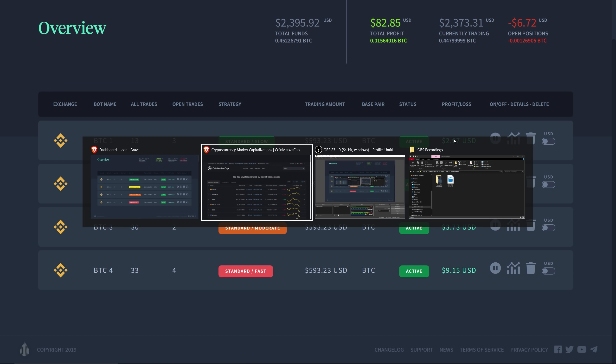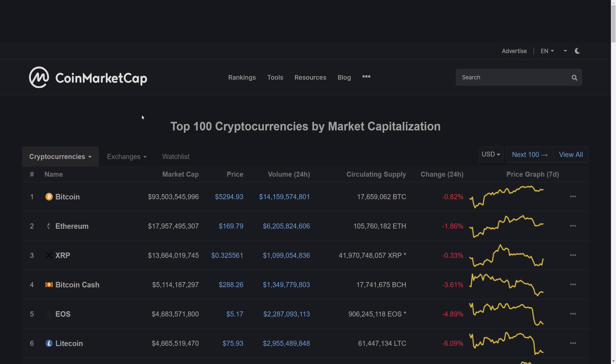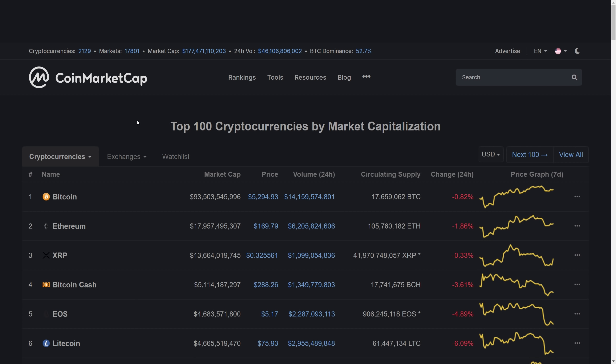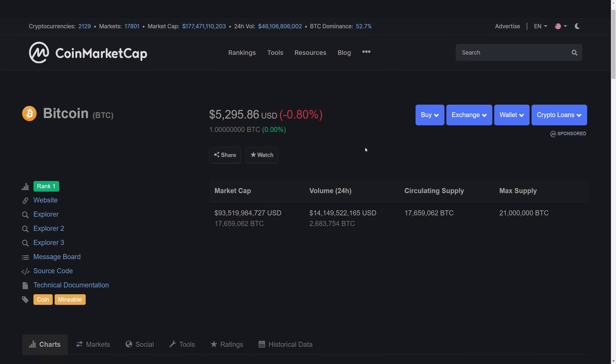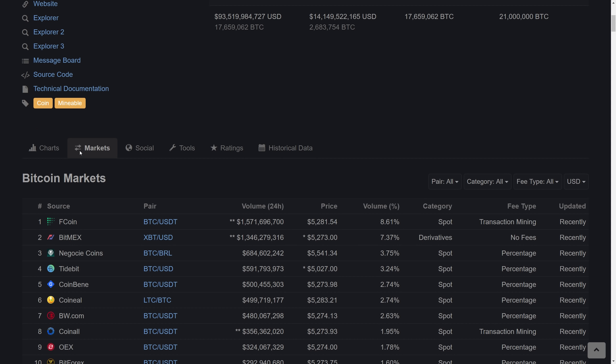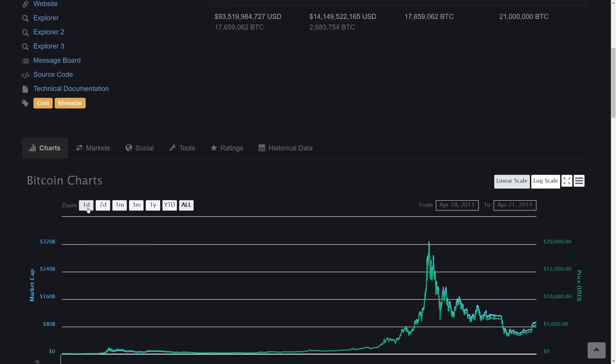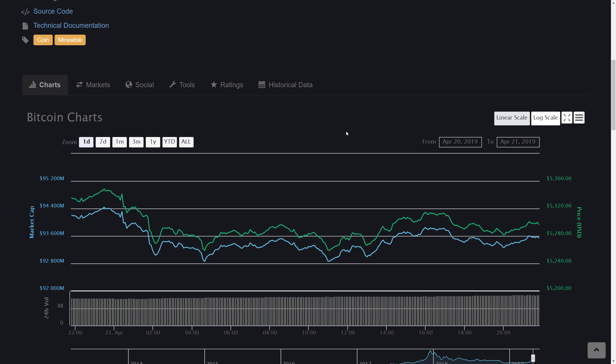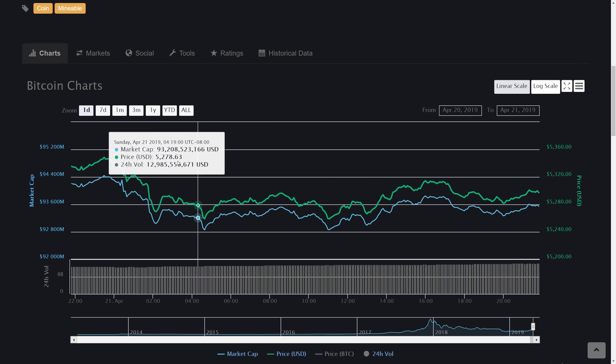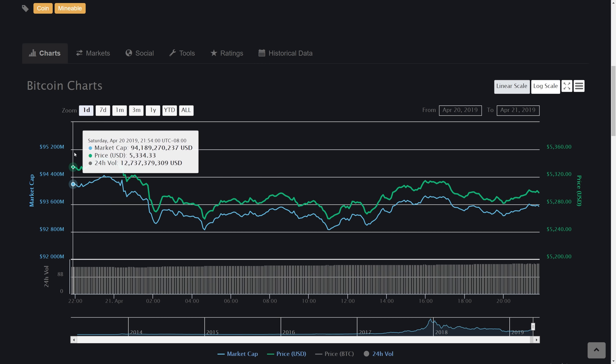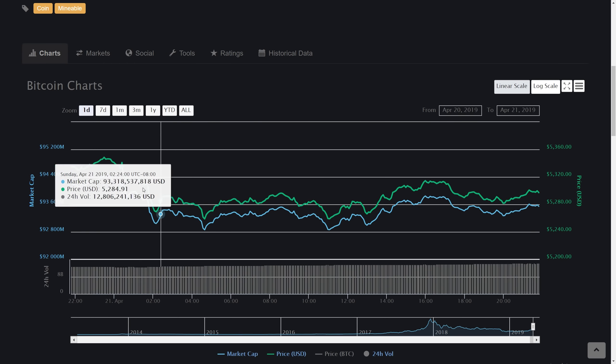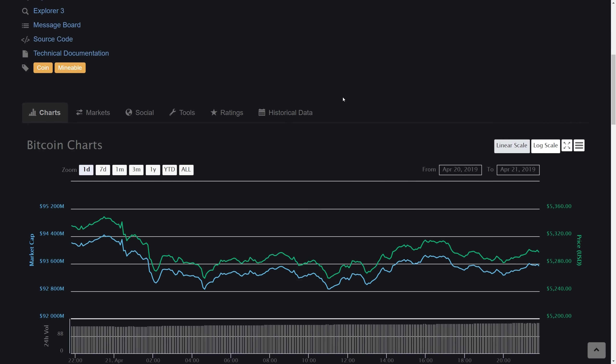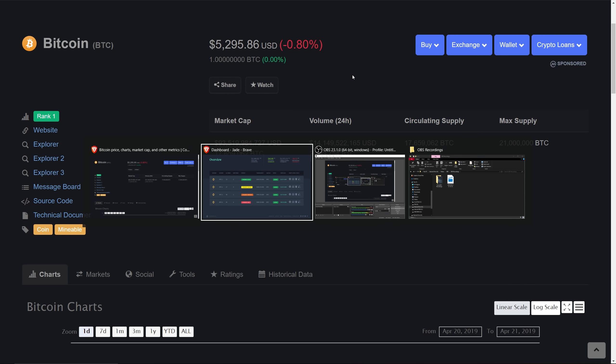Right now we're at 177 billion for the market cap. Bitcoin is sitting at around 5300. I'm going to show you the chart, so the one day chart is looking like this. You want to go ahead and take a snapshot and review it.